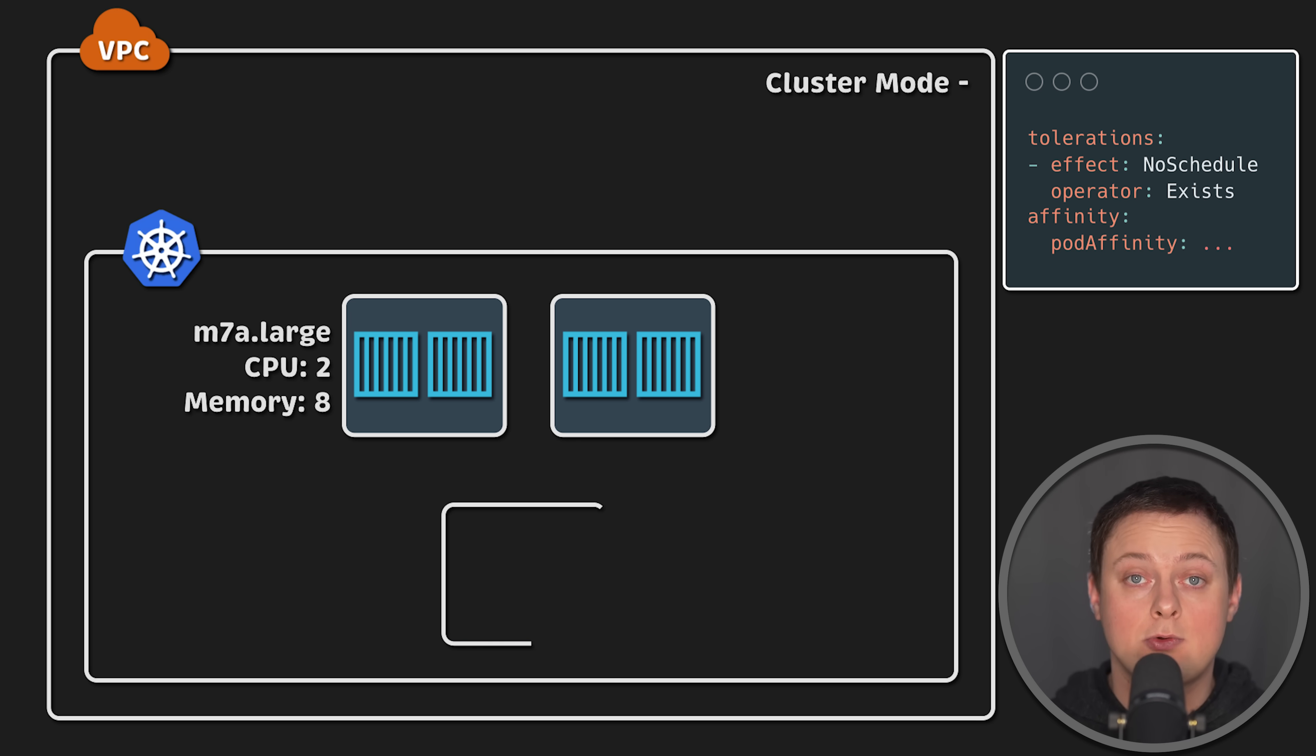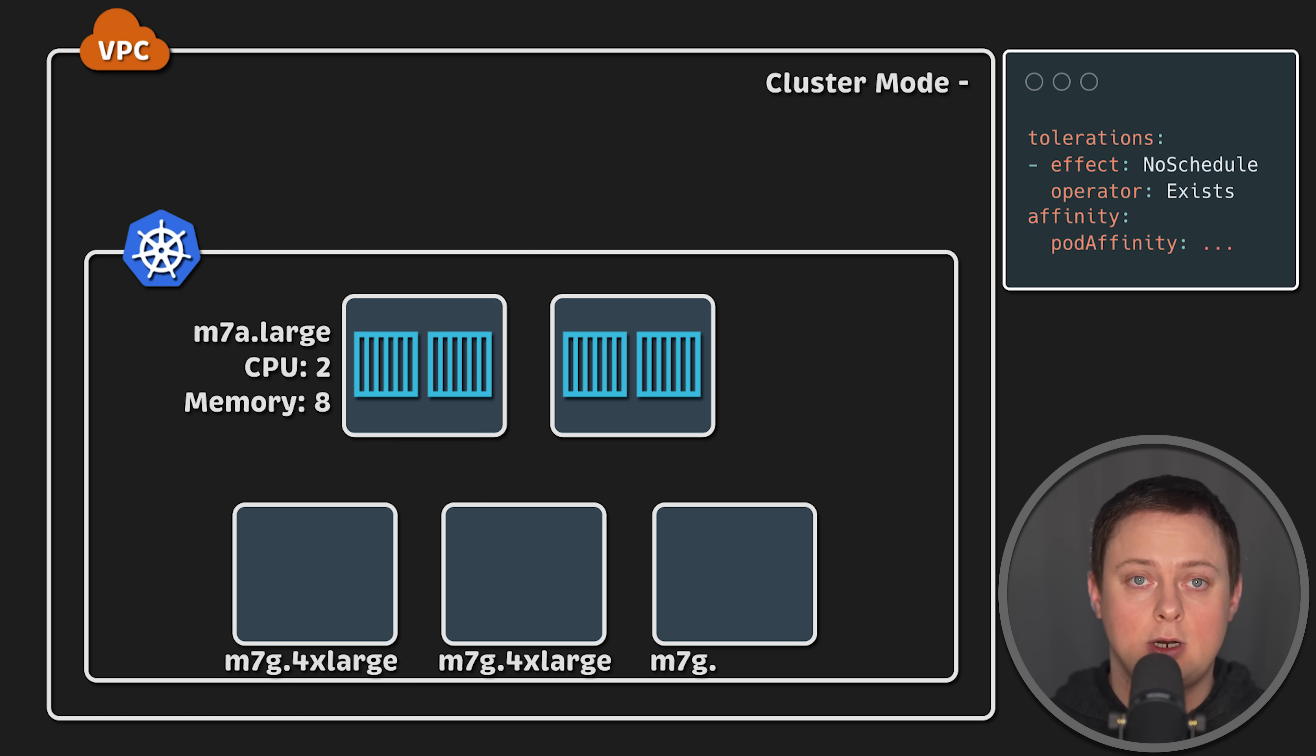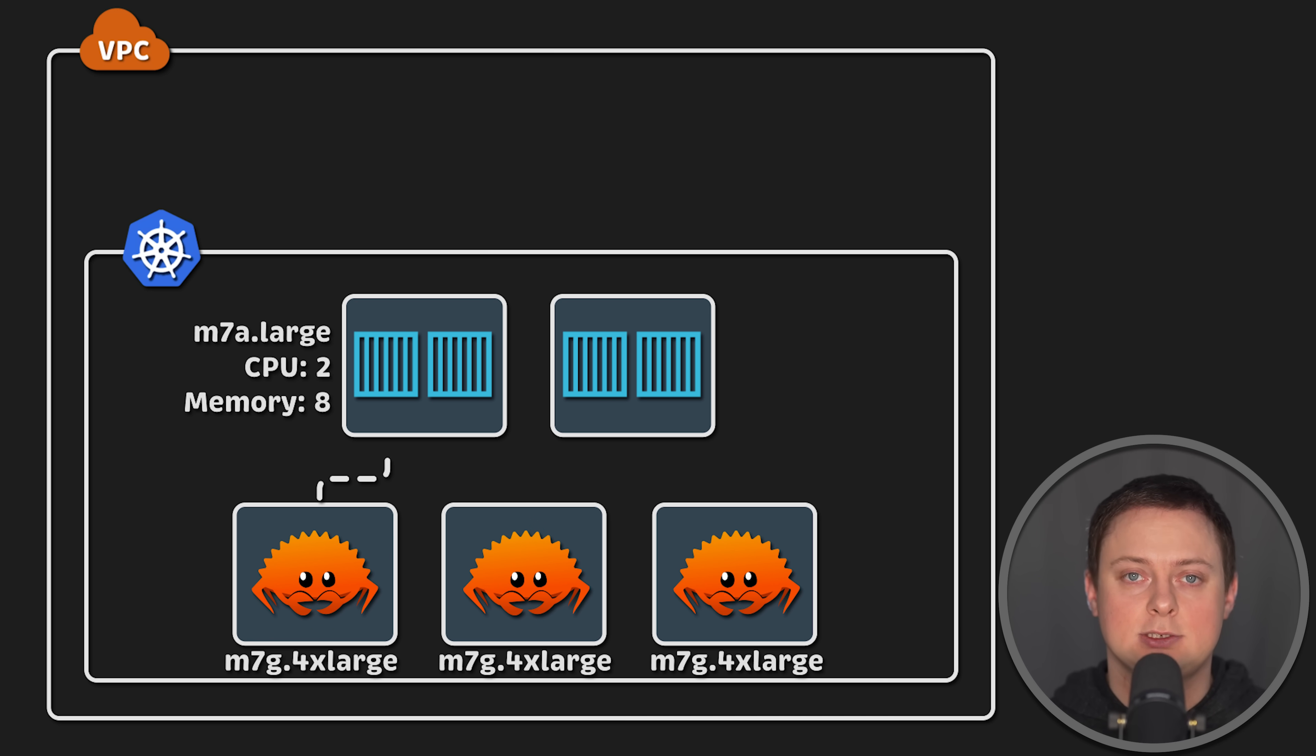I use Taints and Affinity to ensure that these pods are collocated and deployed on their own nodes in Kubernetes. I also create a second instance group based on Graviton instances, which are cheaper and ARM-based, to run my clients.